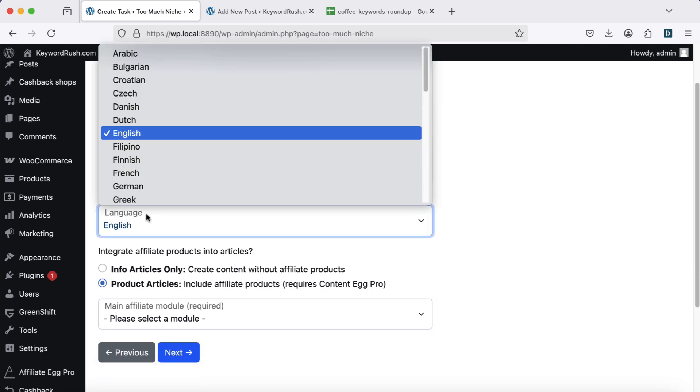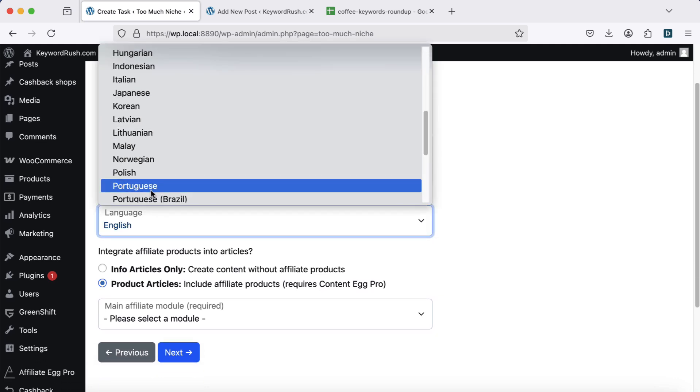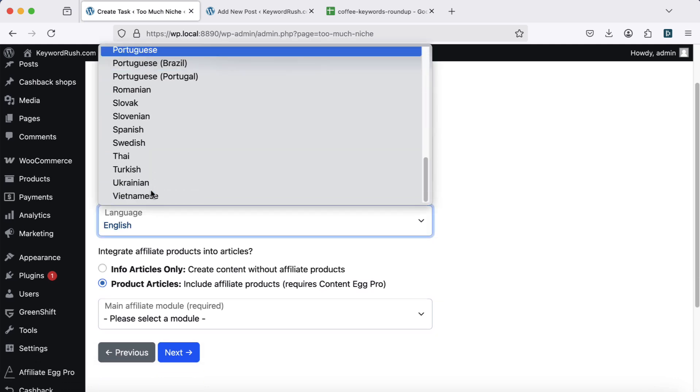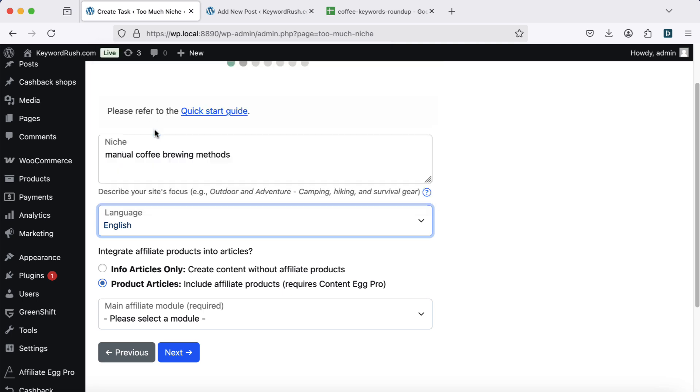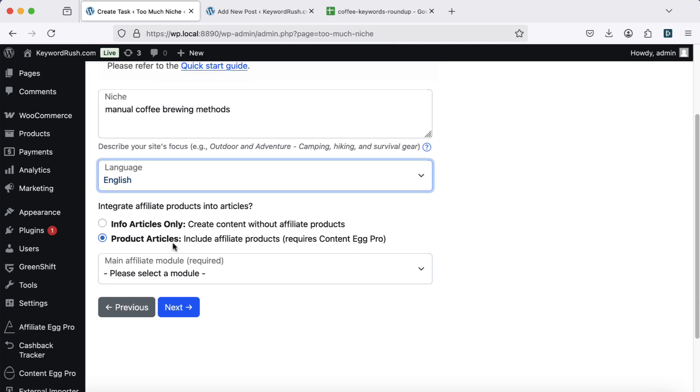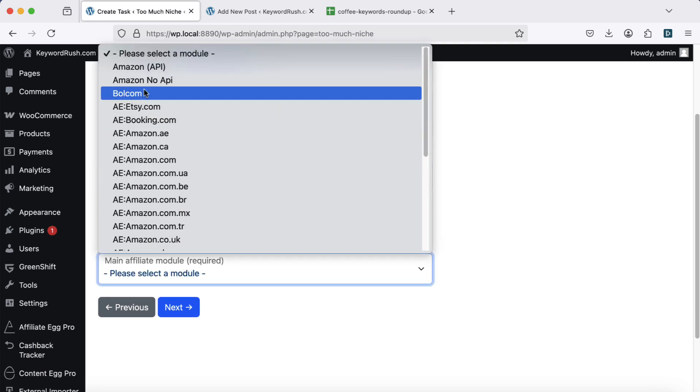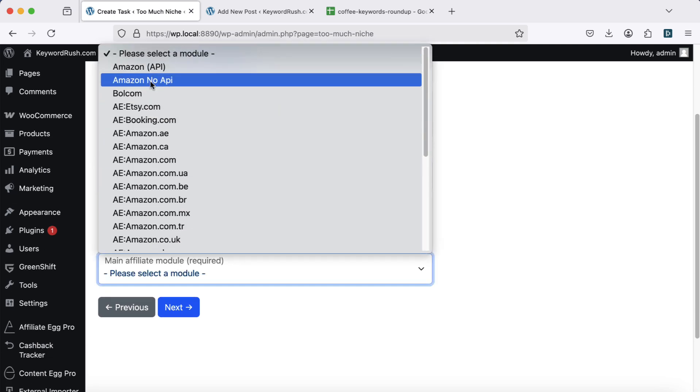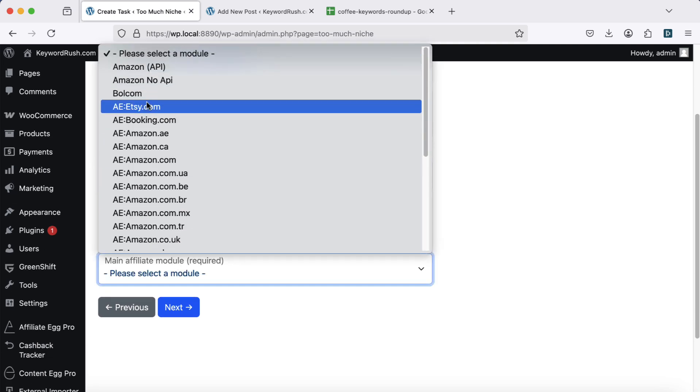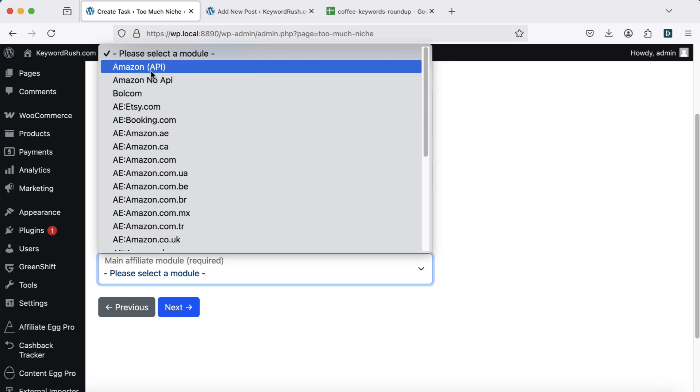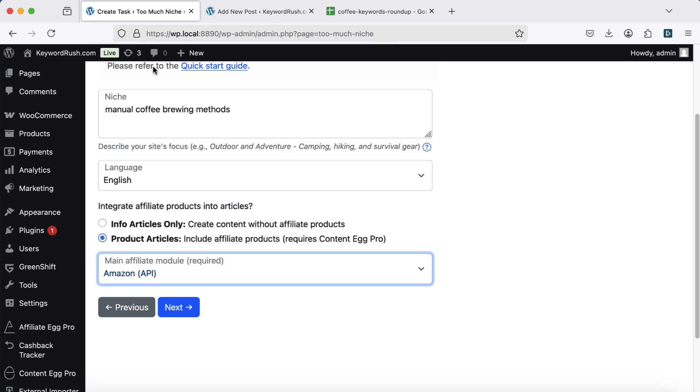Then, select your language. TMN supports multiple languages. Now pick your main affiliate module. TMN now supports Amazon API and NoAPI, Bol.com, Etsy, Booking.com. More modules are on the way.